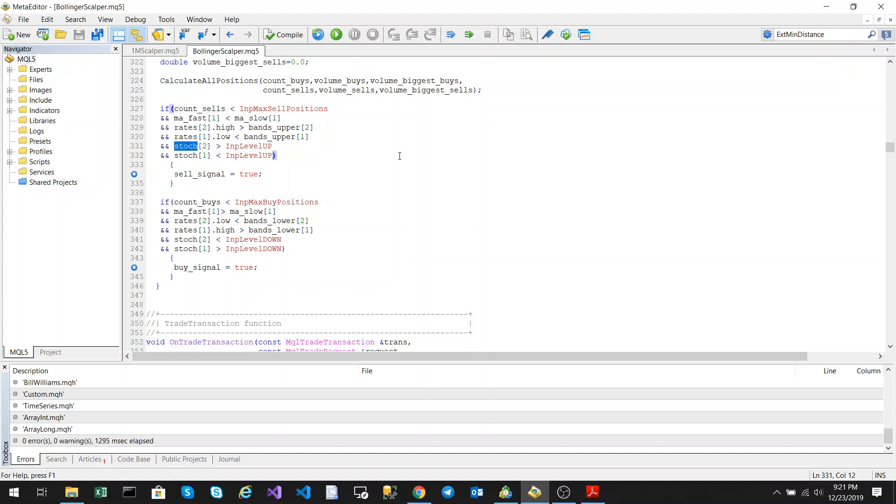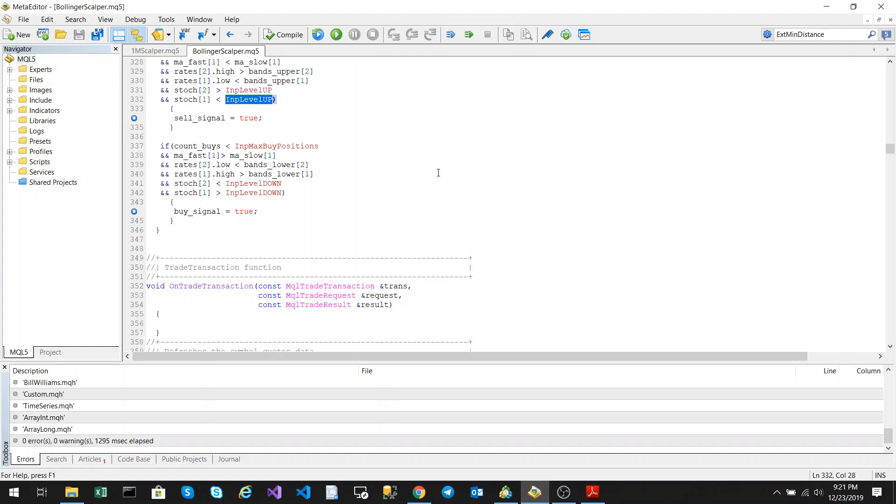The Stochastics is above the upper level and the previous candle's Stochastics is below the upper level, meaning it crossed over. The buy position is the opposite of that.